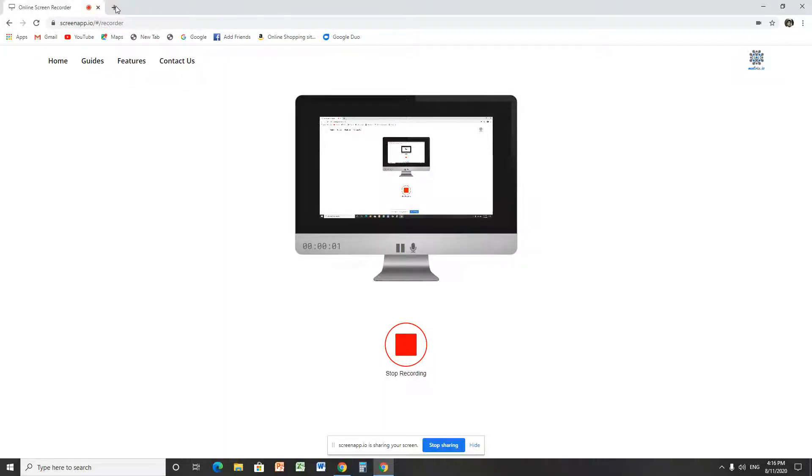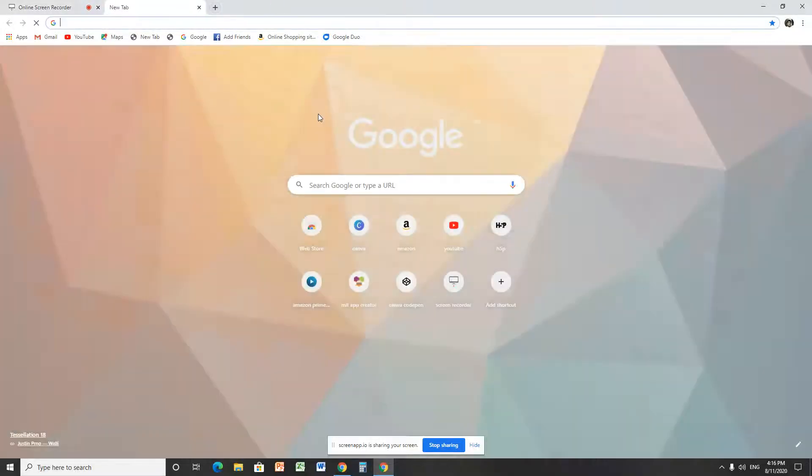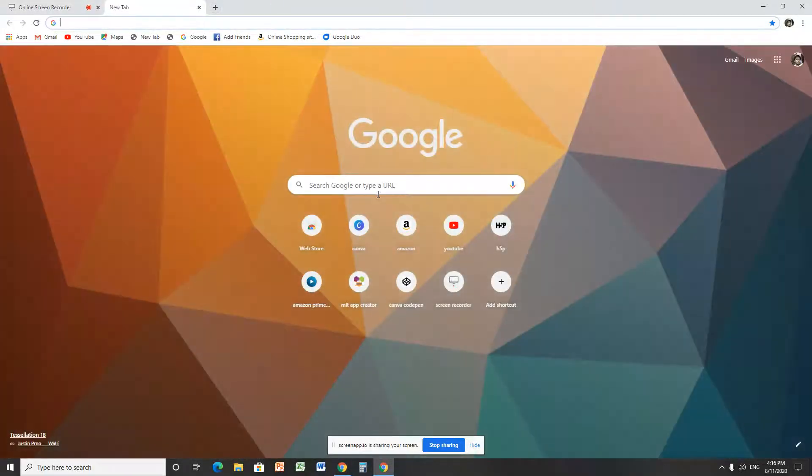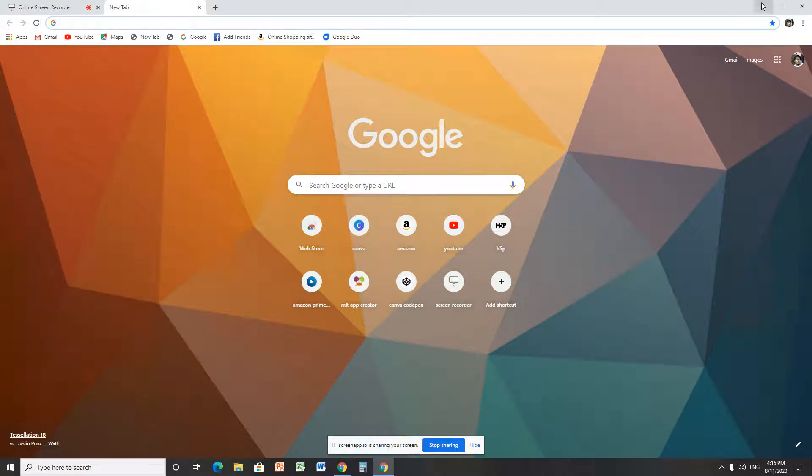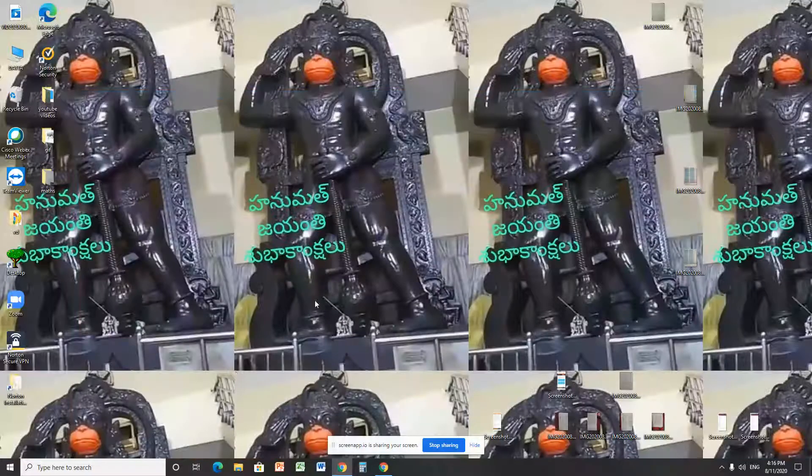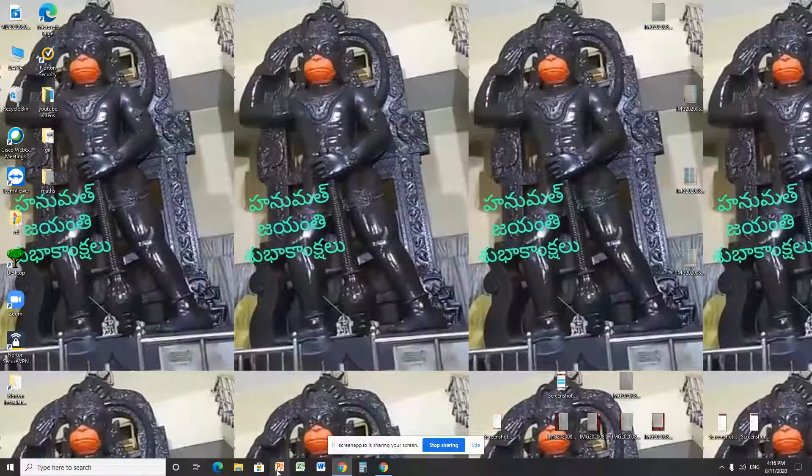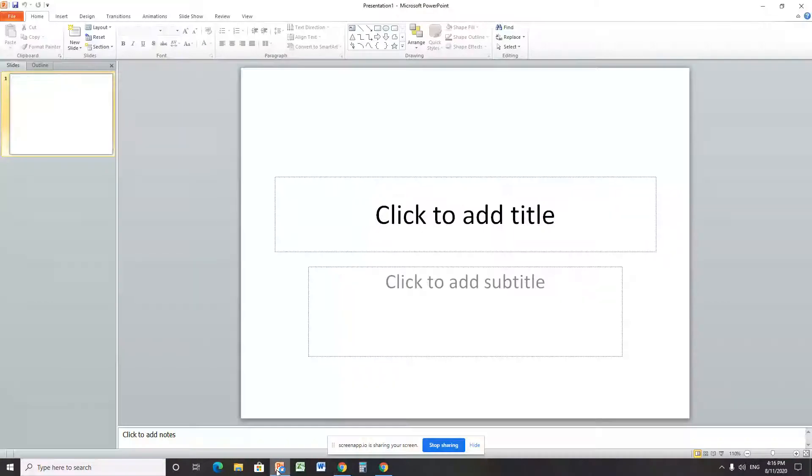Hey guys, welcome to Dilo channel. Today we are learning how to use PowerPoint for beginners. Let's get started.